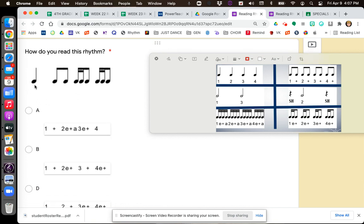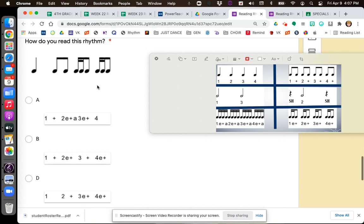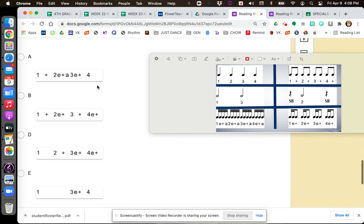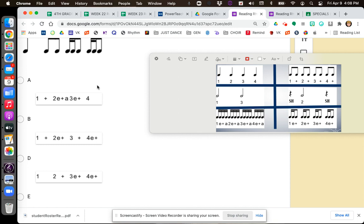Quarter note, first beat — here are my quarter notes. Eighth notes, second beat — here are my eighth notes. Two sixteenth notes followed by an eighth note. One E and two E and three E and four E and. Two sixteenth notes followed by an eighth note in the fourth beat. Choose your correct answer. Pause the video if you need to.